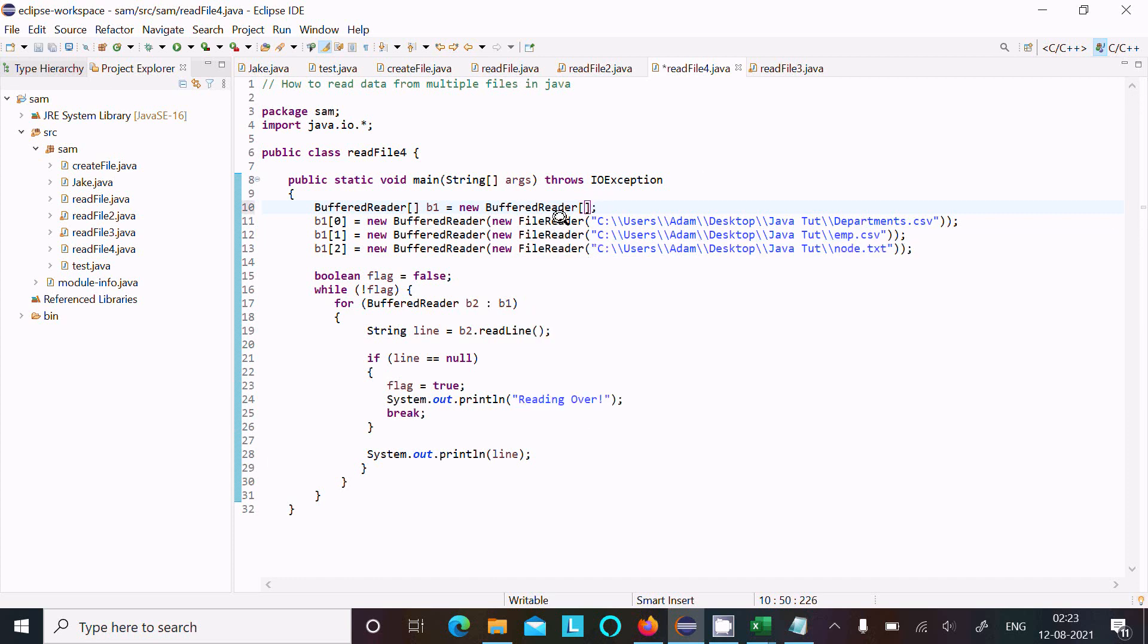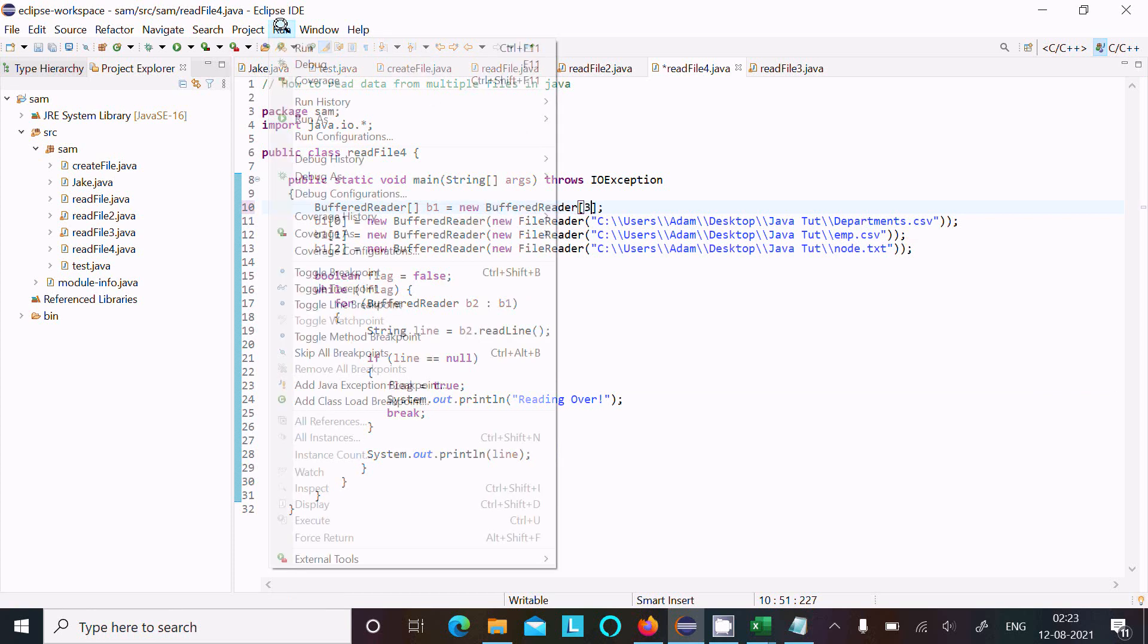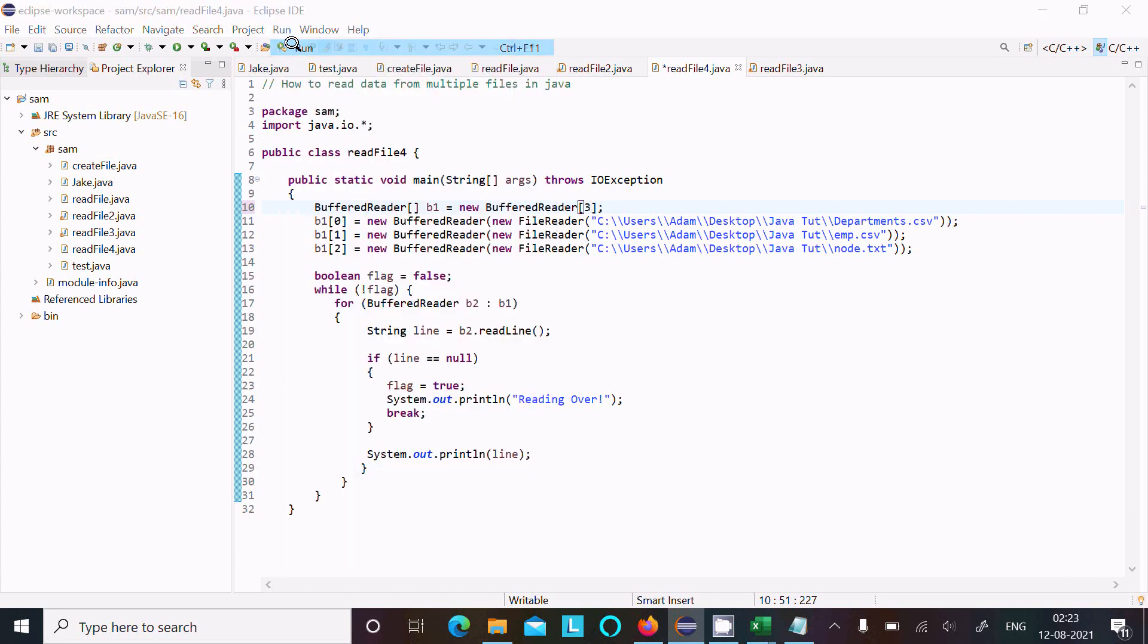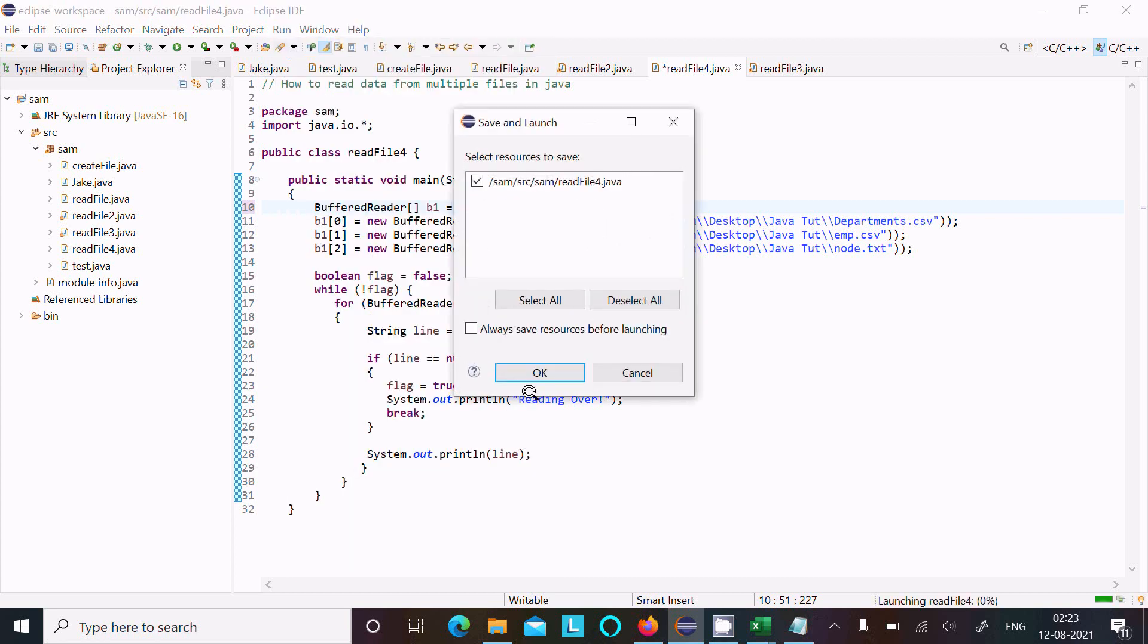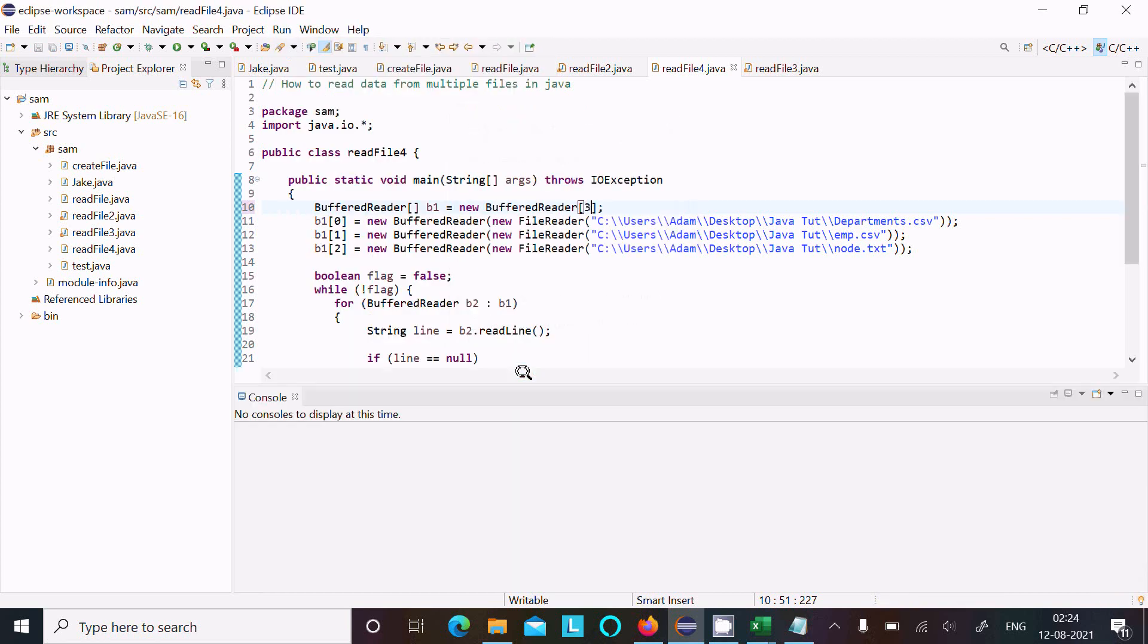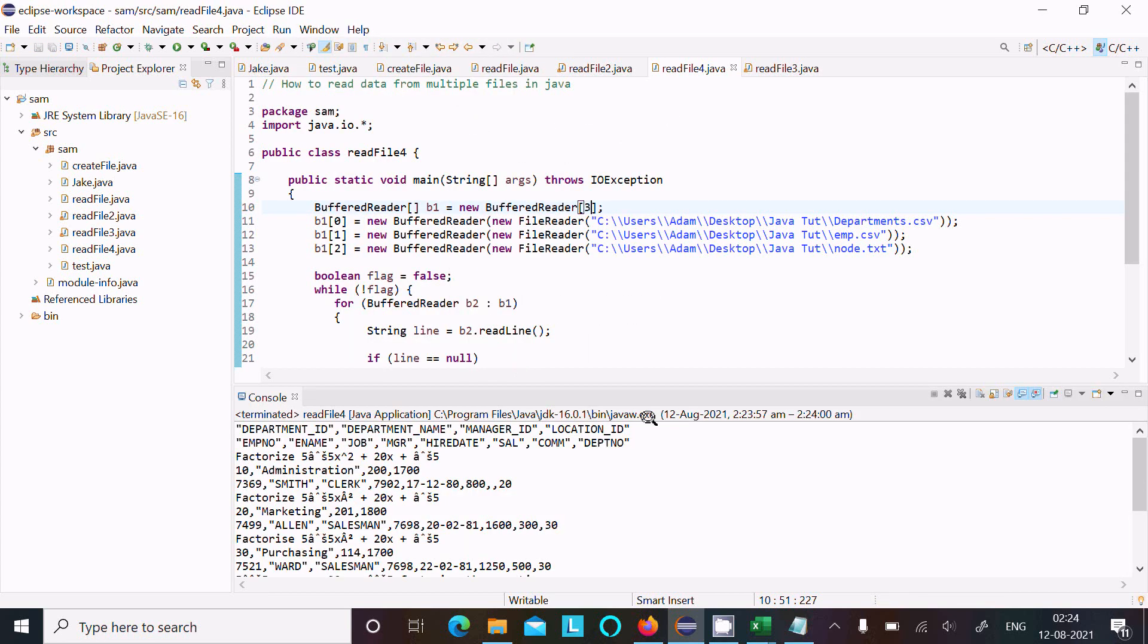So BufferReader size same with the file size, same with the file number. Now let's run this code. Now you can see there is no any problem with the output. So this point should be remembered.